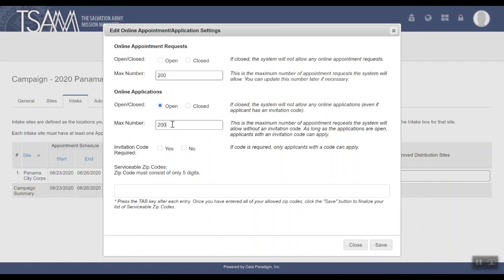Once you're done accepting applications for the season, enter a max number of applications you wish to allow to be submitted online. The system will automatically cap submissions once it reaches that number. If you reach that number but wish to allow additional applications, you can come back and adjust that later.